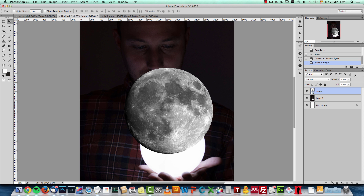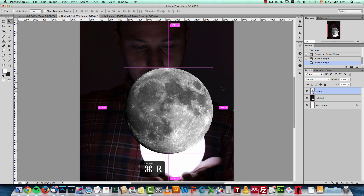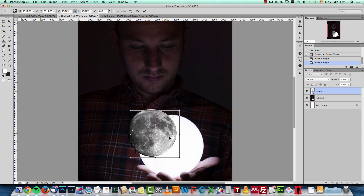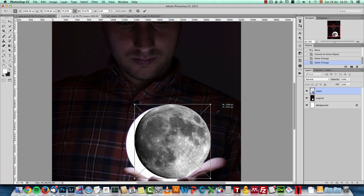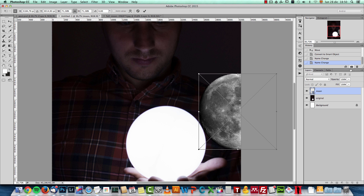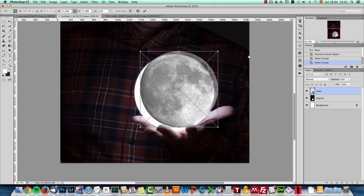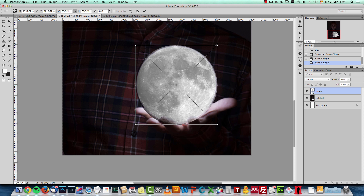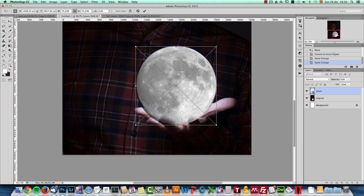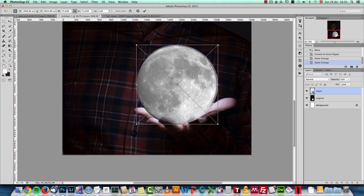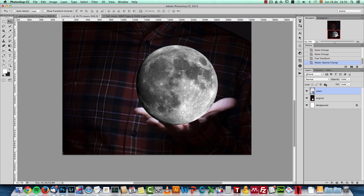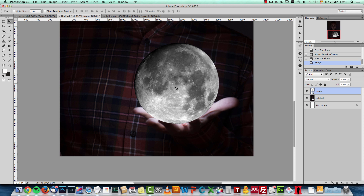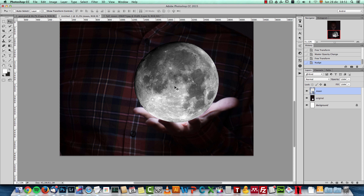I'll name this layer 'moon' and the bottom one 'original.' Now I'll make it smaller with Ctrl/Command+T to load Free Transform. Click the link icon so you can resize without pressing Shift. I need to make it a bit bigger than the lamp, so I'll drop the opacity to see through it and place it in the middle — just a bit bigger than the lamp itself. I'll press Enter and rotate it so the dark side is on top, making sure it covers the lamp.